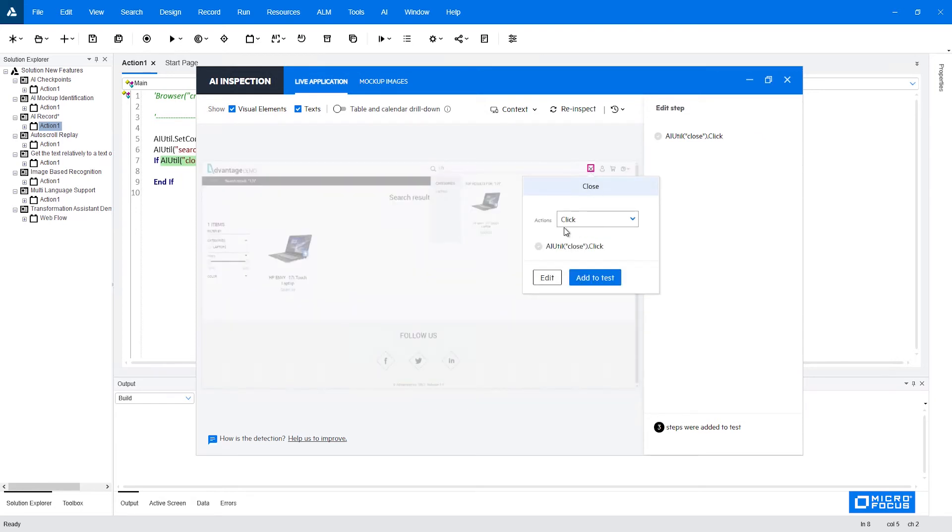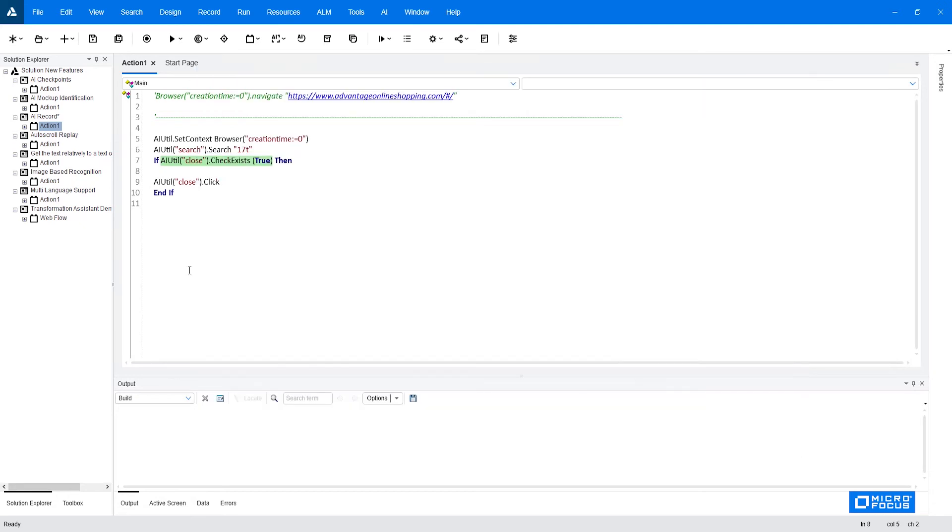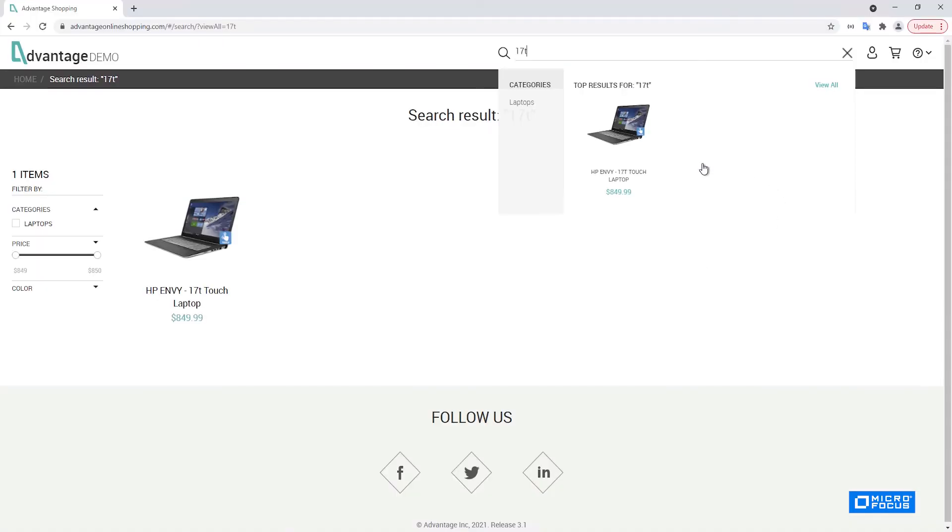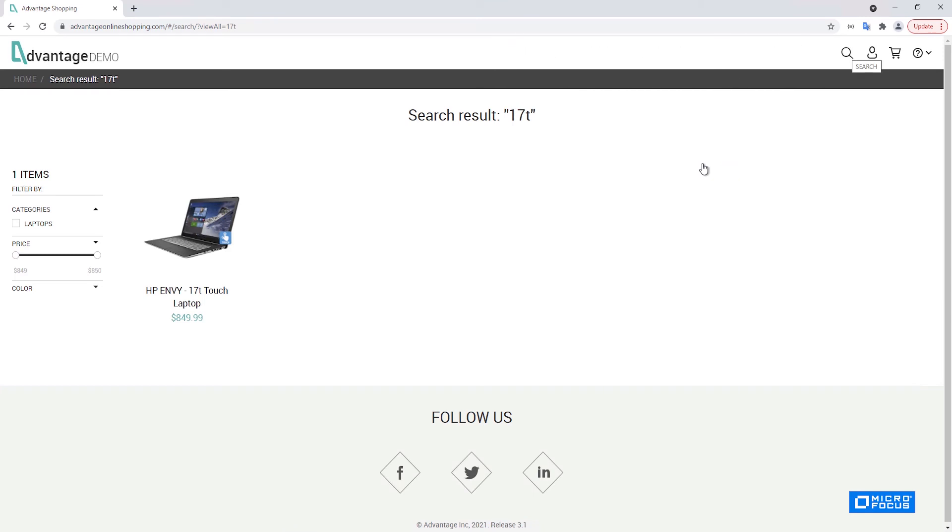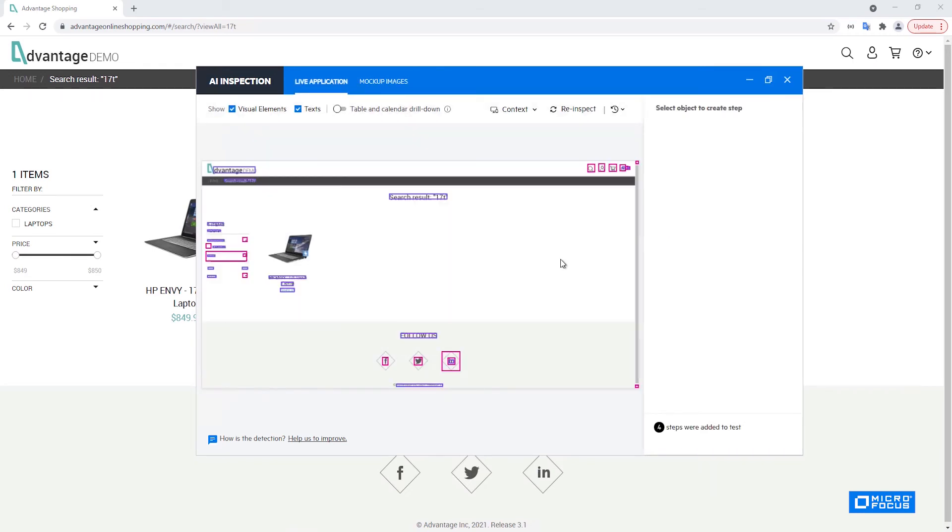Now I would like to actually click the close icon so that it will perform this close in case that it exists. So click here and since everything is okay I can immediately click on add to test without editing and we can see it here. Now we can perform the step on our application. We'll wait for the inspect to happen again.